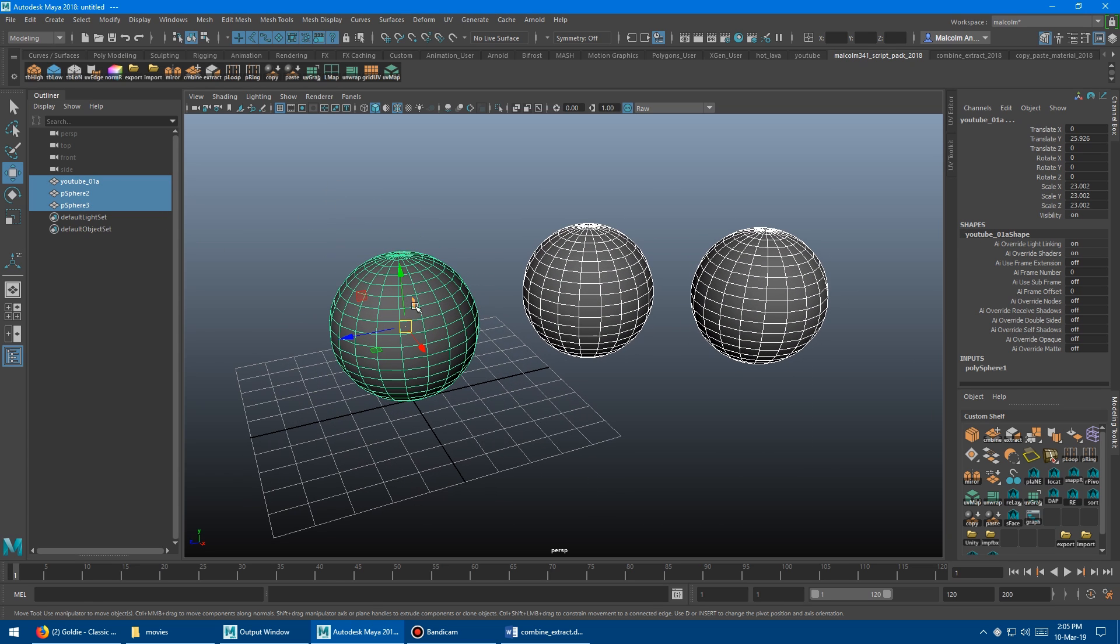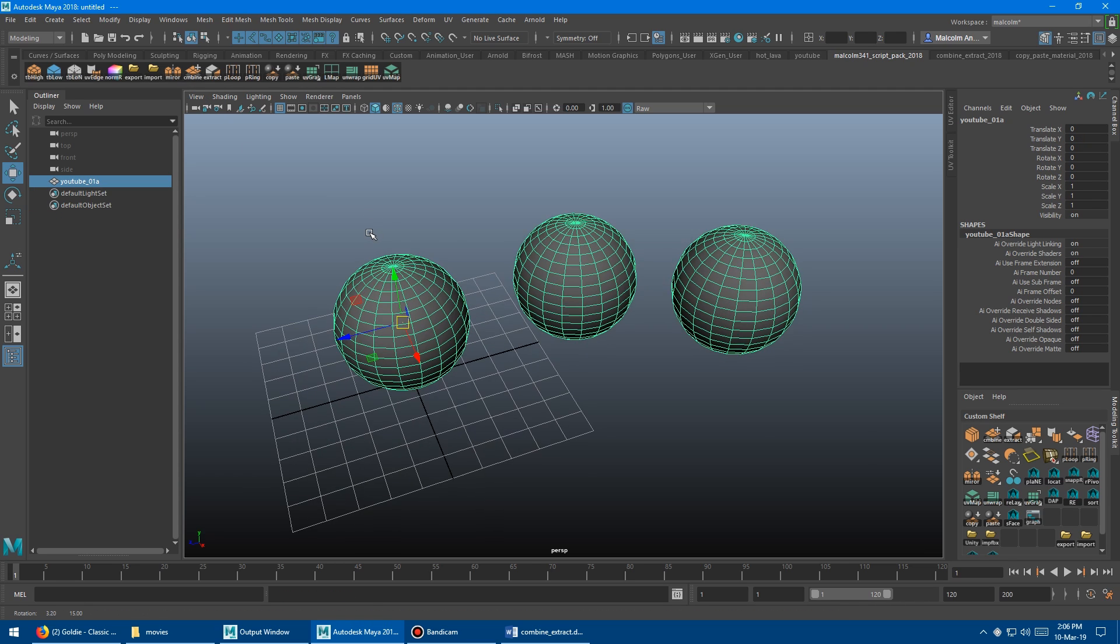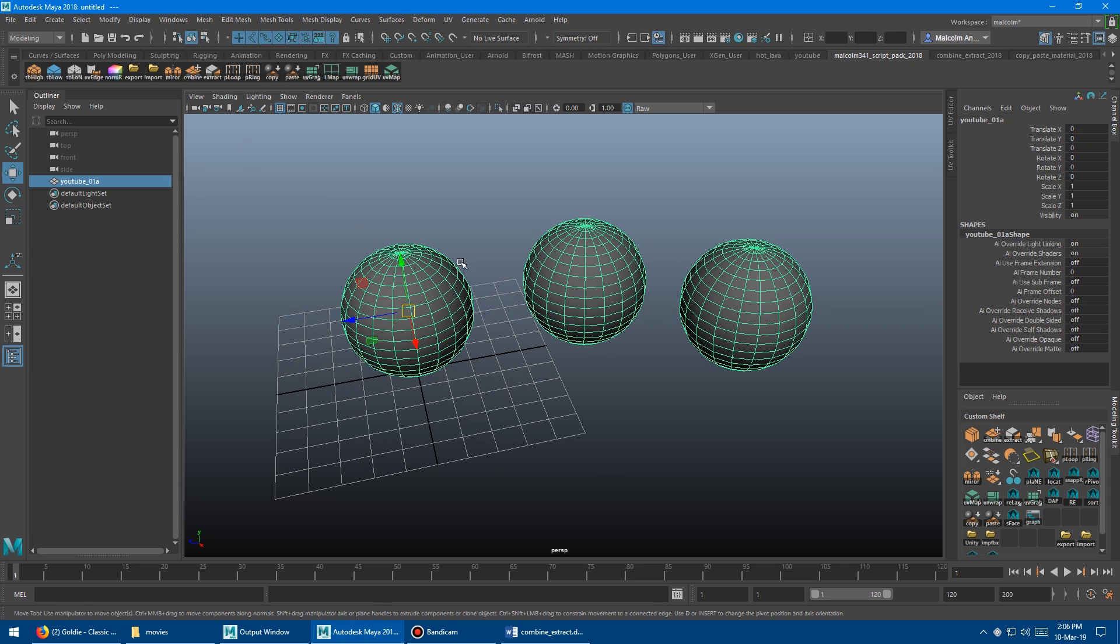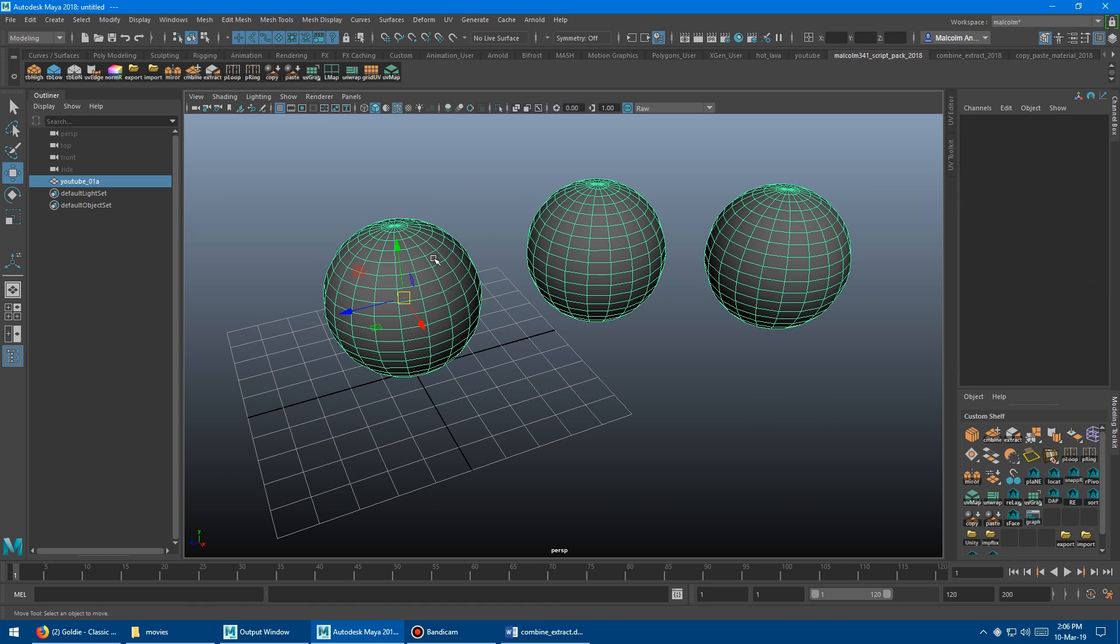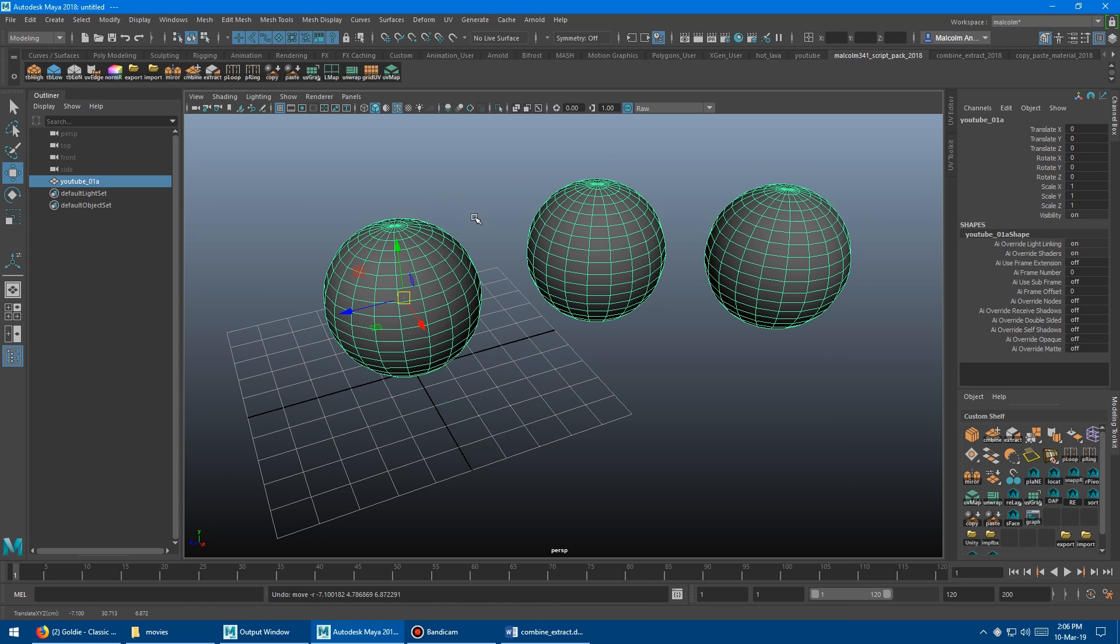And so what they do is you select the objects that you want to combine. And the combine script uses the pivot point of the last selected object and maintains the name of the last selected object. So if we want to basically combine these into this guy. So it's like this guy, this guy, and then the YouTube, that's why we did the name of it there. So if you watch the pivot here, when I click combine, click that, boom, combines it all, no mess in the outliner, cleans it up as you go, maintains the name of the last selected object and maintains the pivot point of the last selected object.